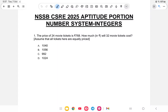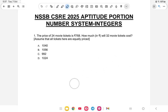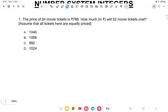Hello everyone, welcome back to another class of NSSP. Last class was lesson number three on number system detection, and today is the last and final video on number system. The next topic will be simplification. So let us start with that.